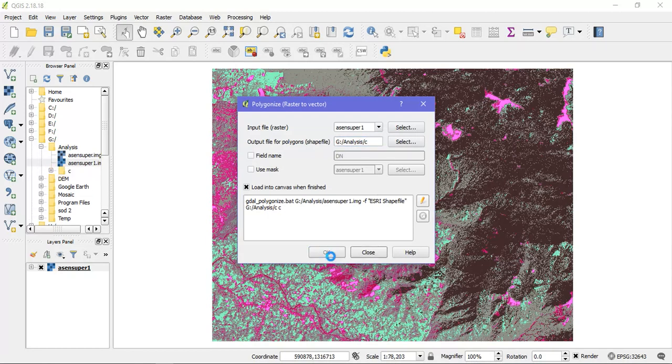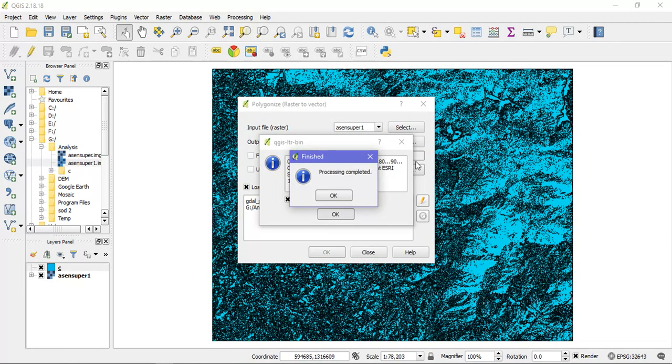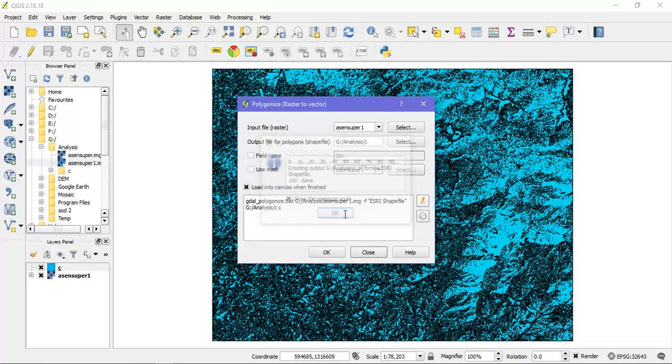The process will be going on. It usually takes 3 to 4 minutes. So you can see the process has been completed. I am just going to press it.